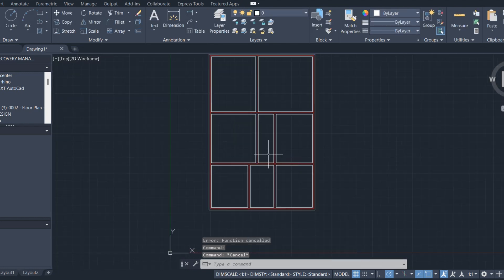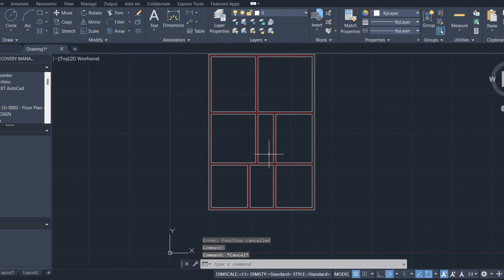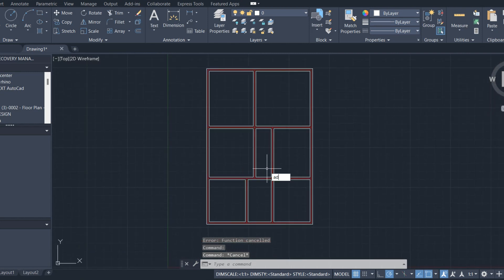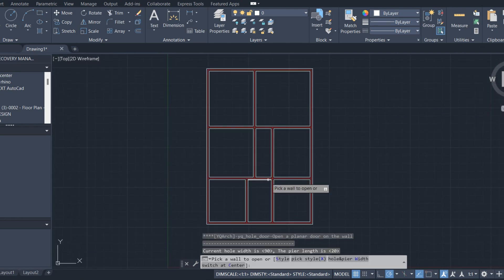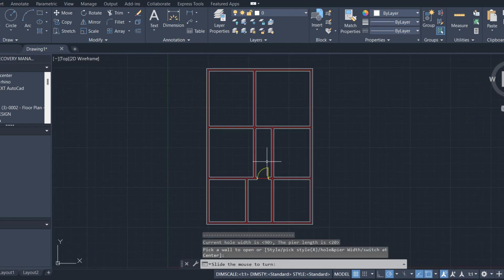To open doors, press AD, then choose door places.